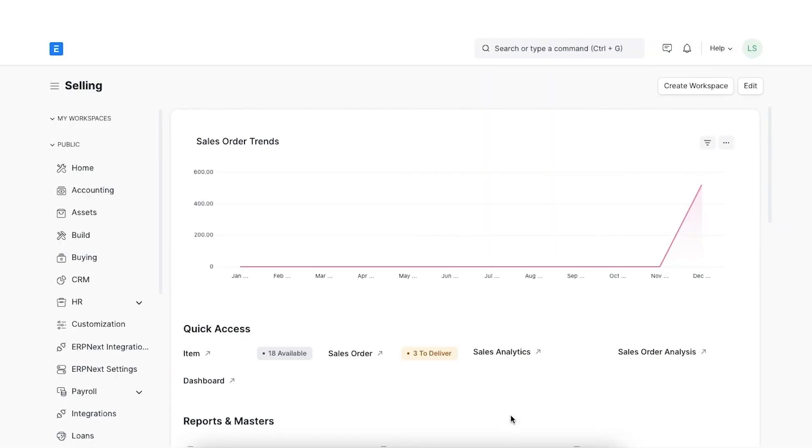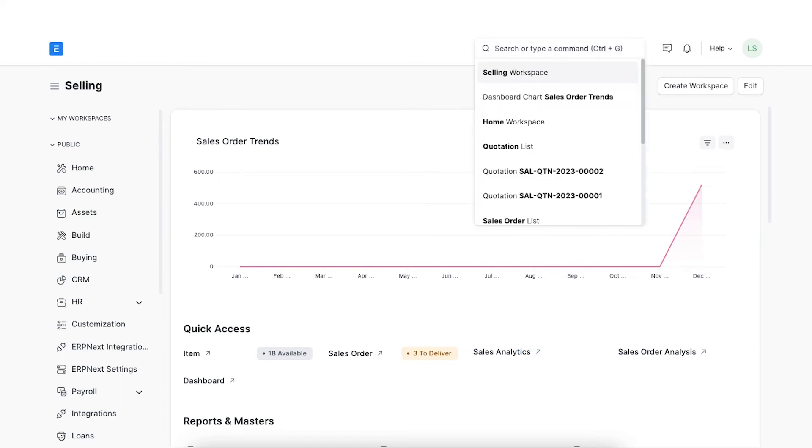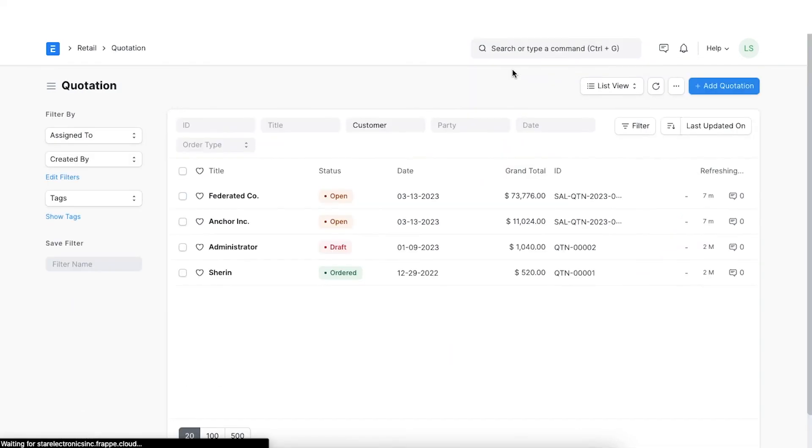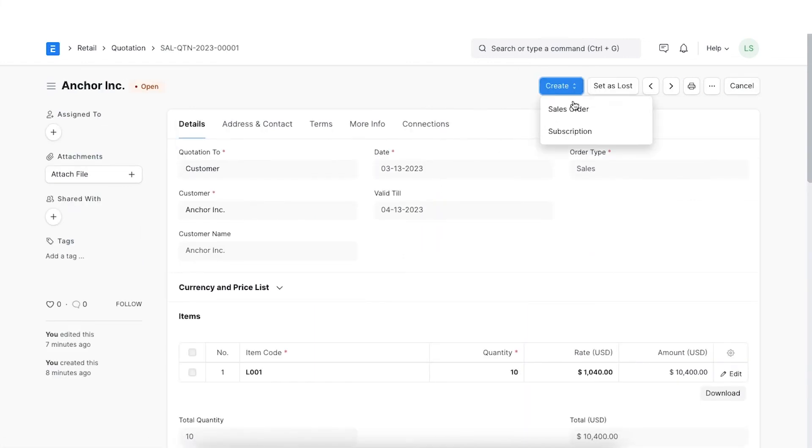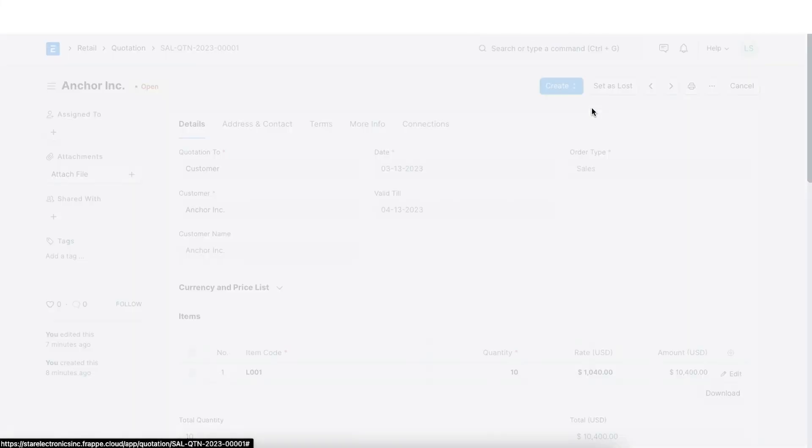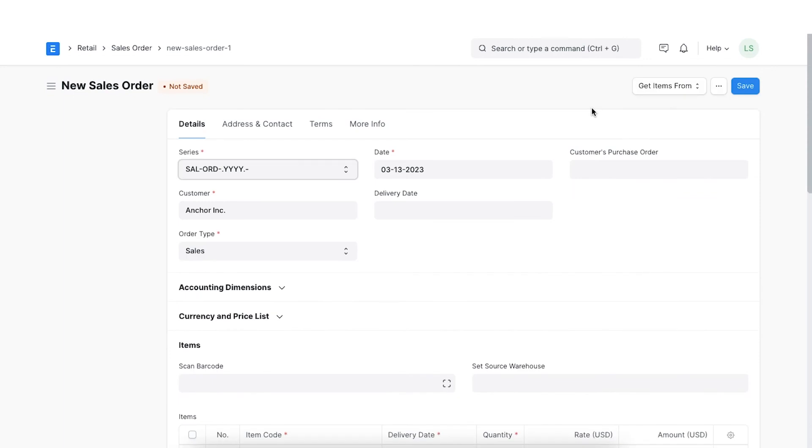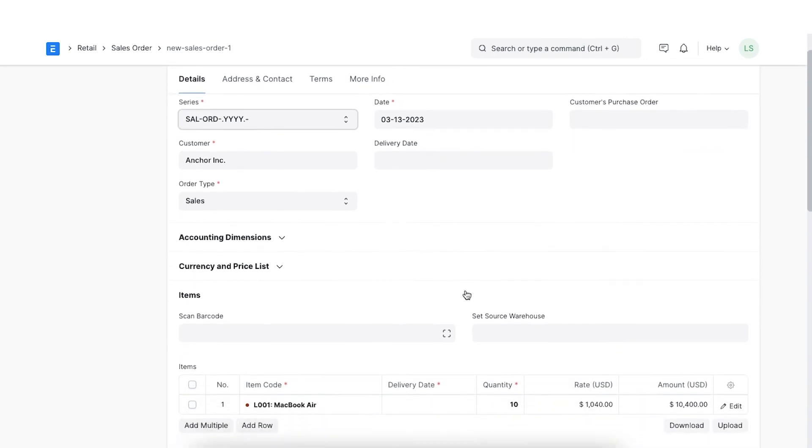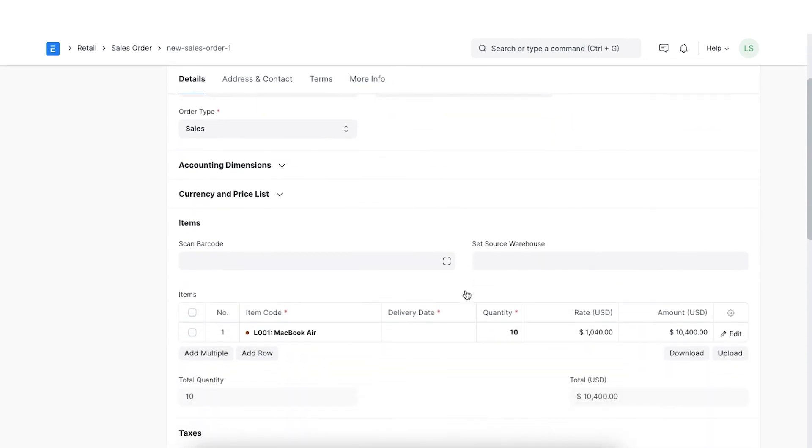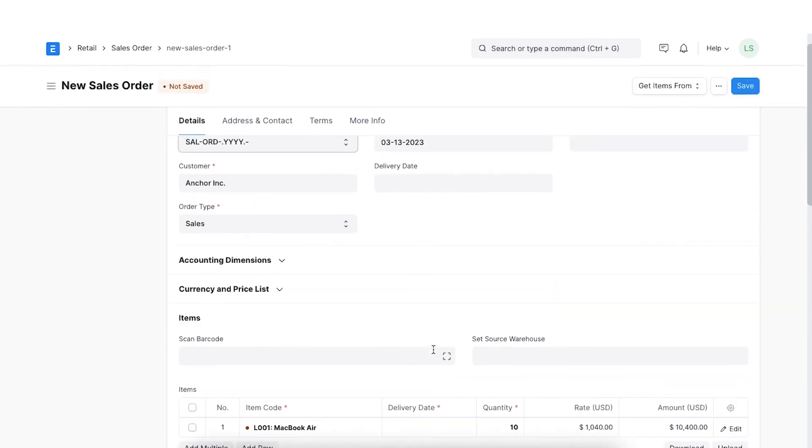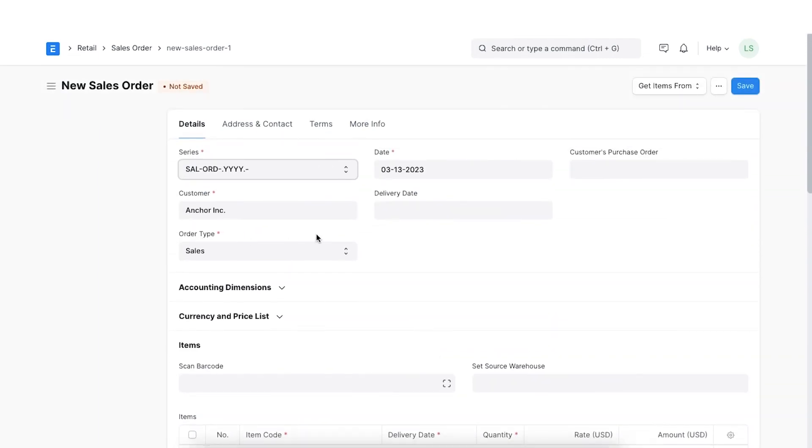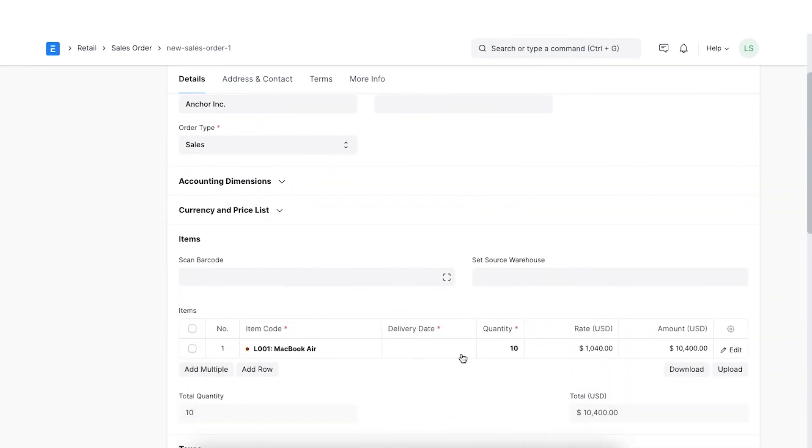We've seen how to create a sales order from scratch. Let's see how to create a sales order from an existing quotation. We can open any existing valid quotation and go to the create option here at the top and select sales order. A new sales order will be created with reference to this quotation, where the customer details and items ordered will be automatically added.